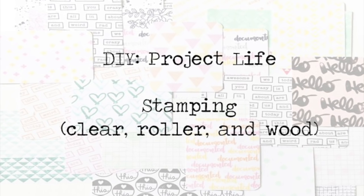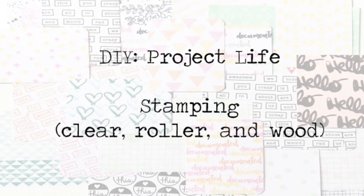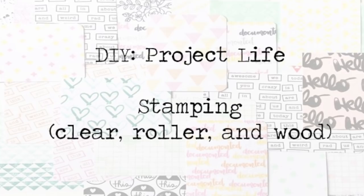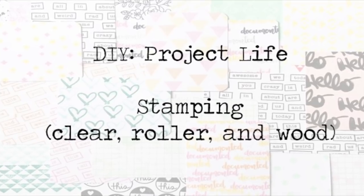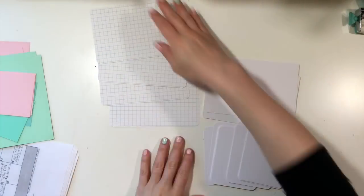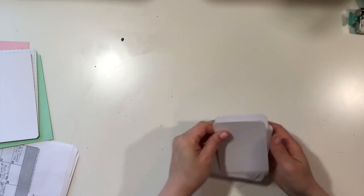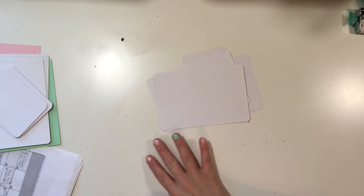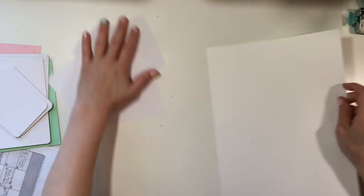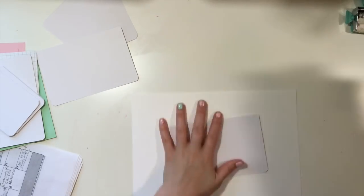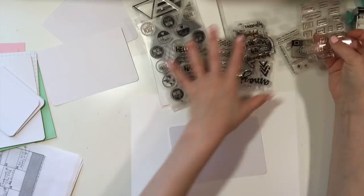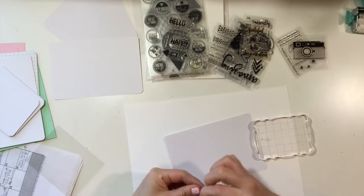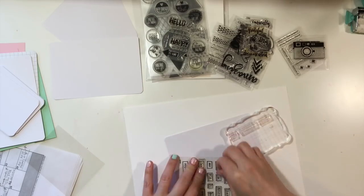Hey y'all, I'm back with a DIY Project Life video and this time I'm going to be doing stamping on cards. I'm going to use clear stamps, roller stamps, and wood mount stamps, and then I'm also going to be using a variety of cardstock. I'm going to use the pre-cut Project Life white cardstock and grid cardstock and then a couple pieces of colored cardstock from Simon Says Stamp. It's not surprising to me or probably to y'all that I chose pink and mint for my colored cardstock.